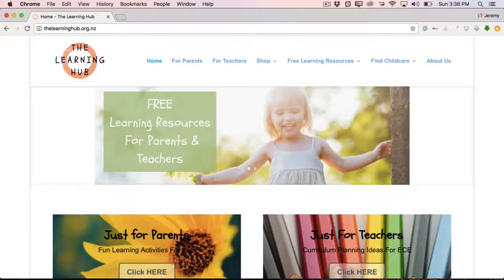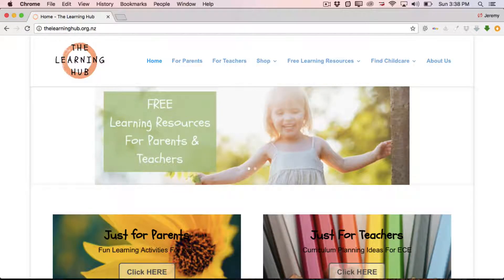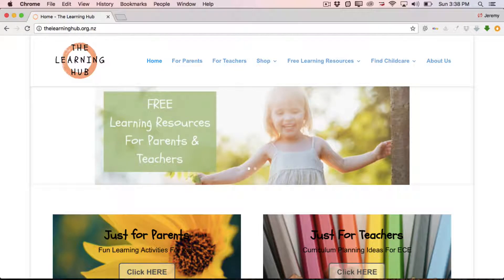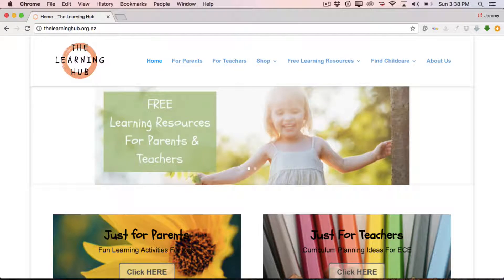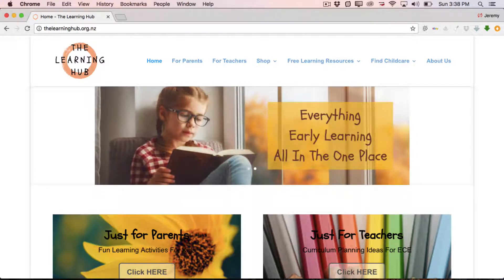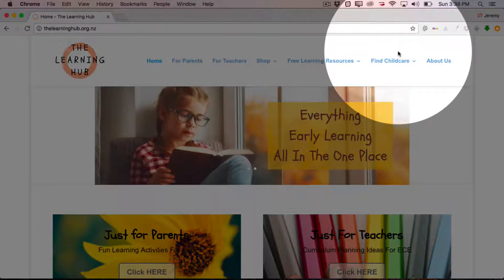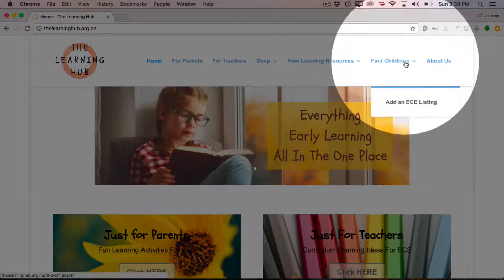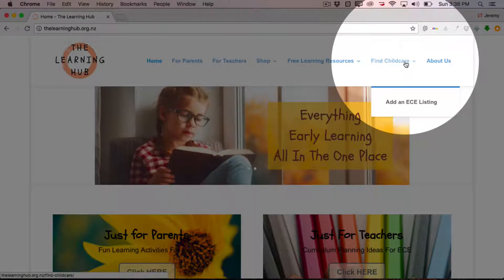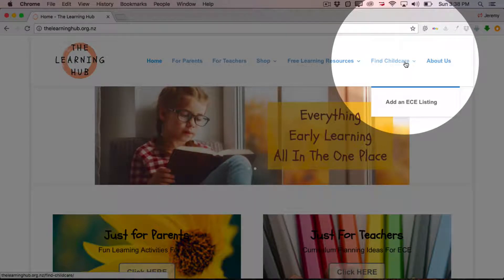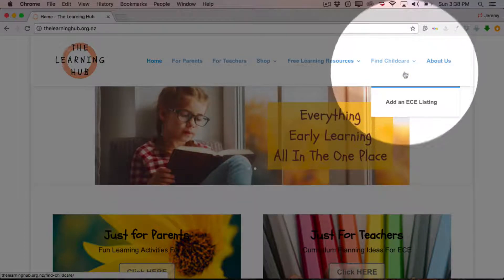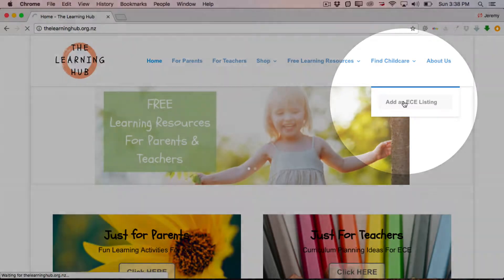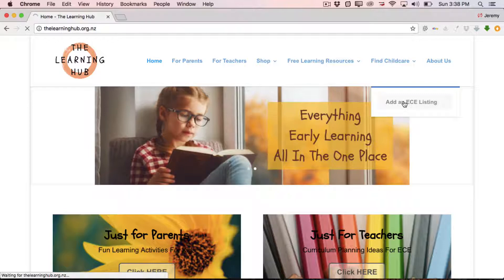So that's loaded the homepage for the website and as you can see there's a navigation menu at the top. In that top navigation menu there is a title called Find Childcare. Simply come across to Find Childcare and hover over top of it. If you hover over top of it, you'll see that there's a dropdown that appears that reads Add an ECE listing. And we simply come down to that and click on it.